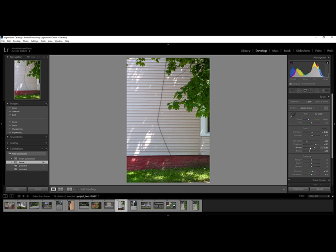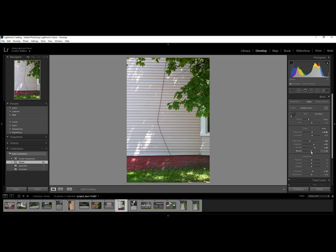And I can kind of see like, oh, what did they do? And then from here, I could even like back off of what they did. I'm like, you know, you're a little aggressive, Lightroom. I want something a little more neutral looking.